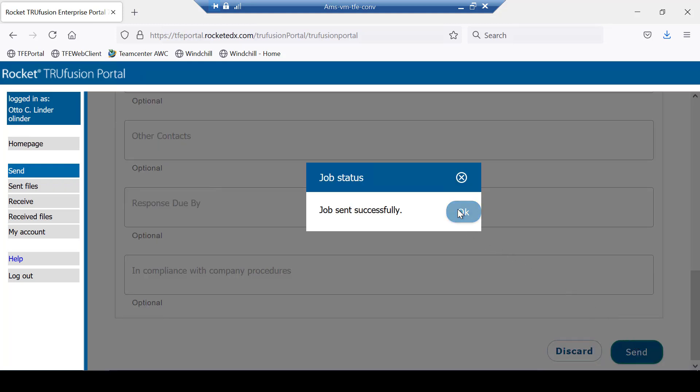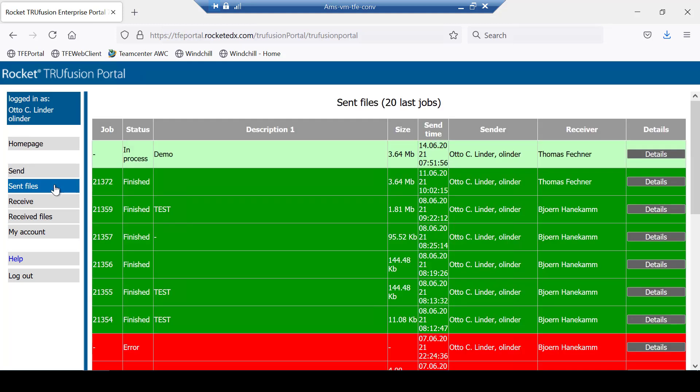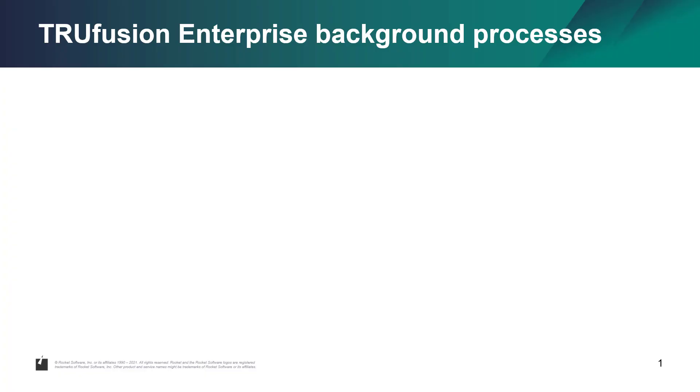The partner send job is complete. In the background as a batch process, Trufusion Enterprise will perform the necessary preliminary data processing steps on the CAD assembly.